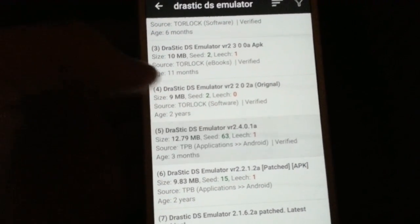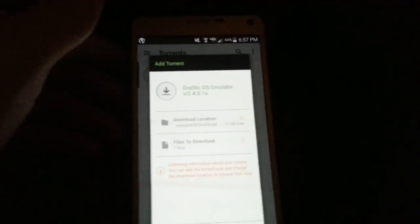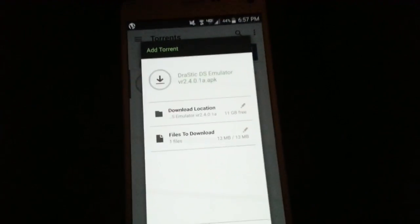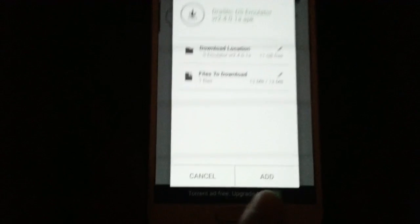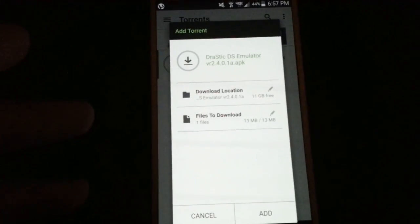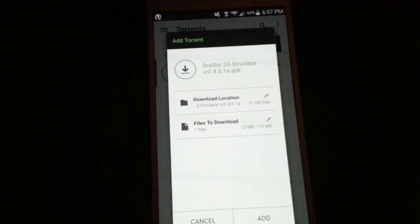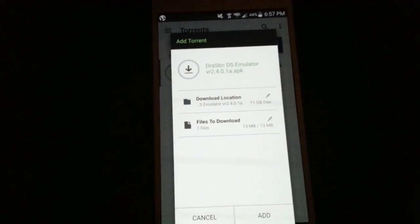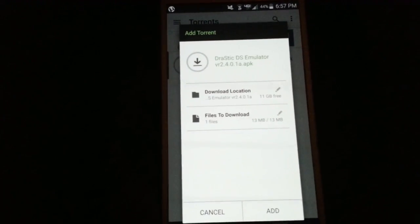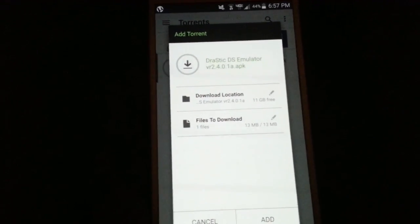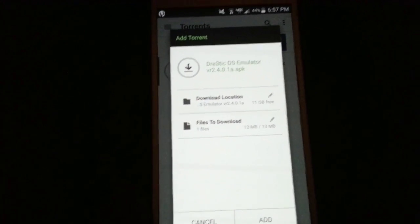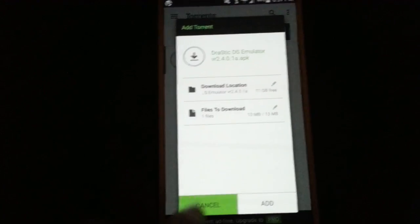You click on it and then it'll open up your uTorrent and give you the option to download it. You just click add and it'll start downloading. Once you have it downloaded, it'll allow you to install Drastic. Just let it install. Since I already have Drastic on my phone, I'm just going to go ahead and cancel it.